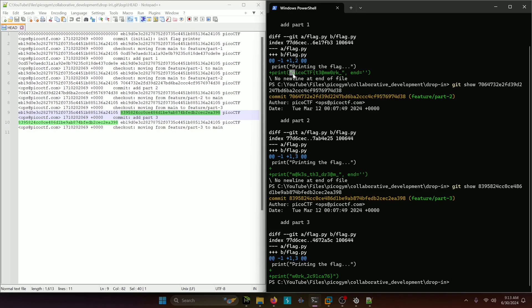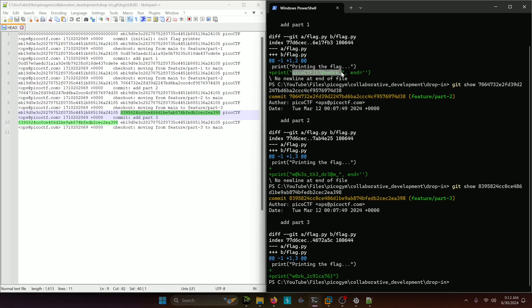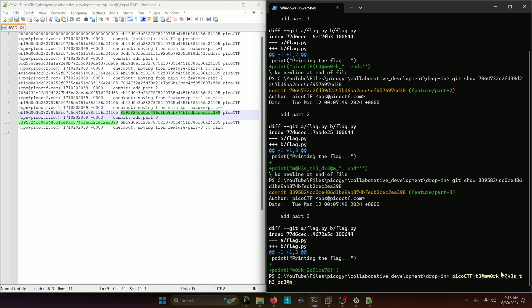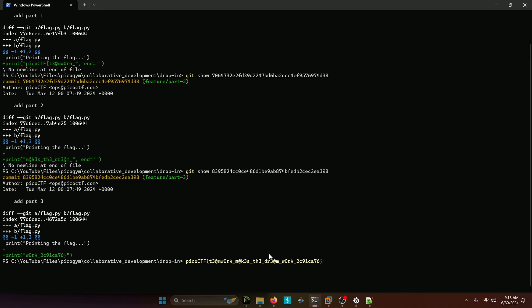So what we can do is just copy and paste those into the terminal here to compose the entire flag. And our flag ends up being teamwork makes the dream work.